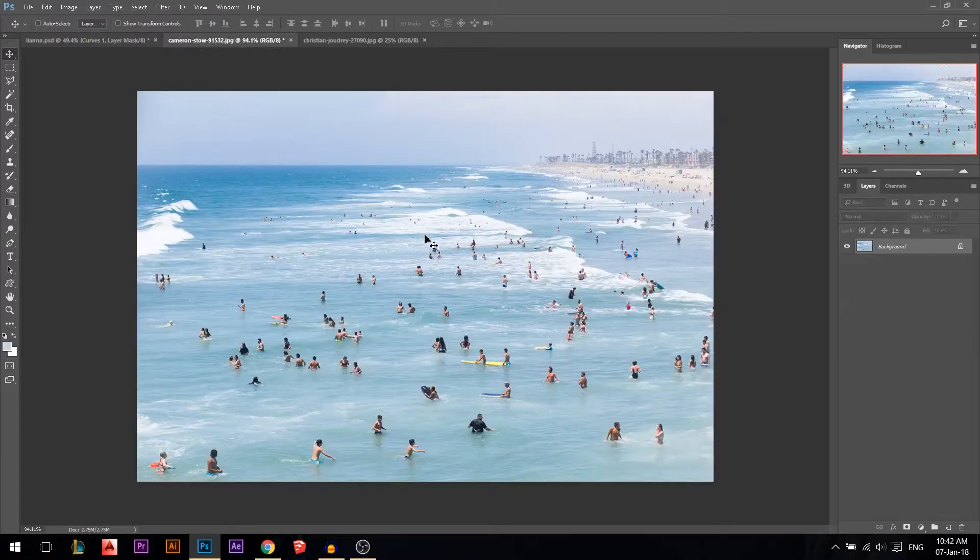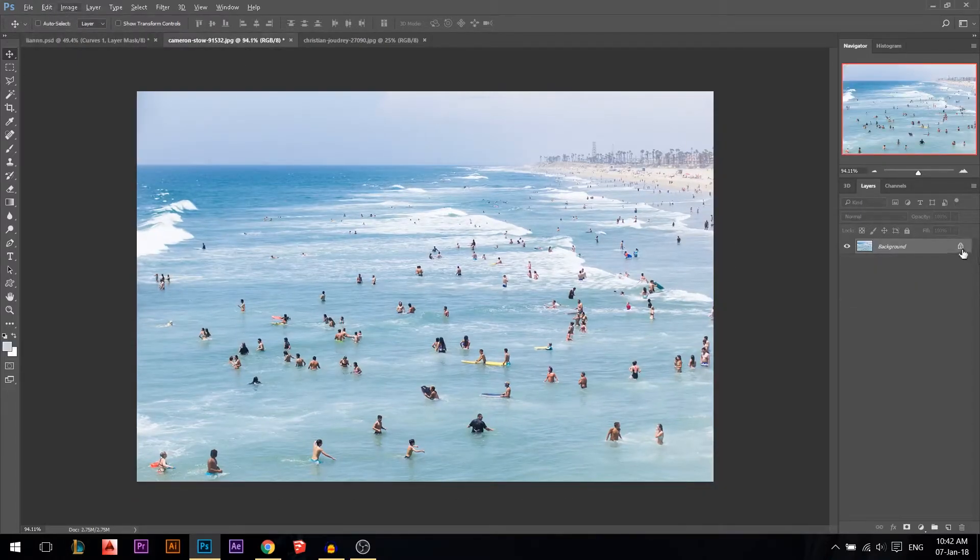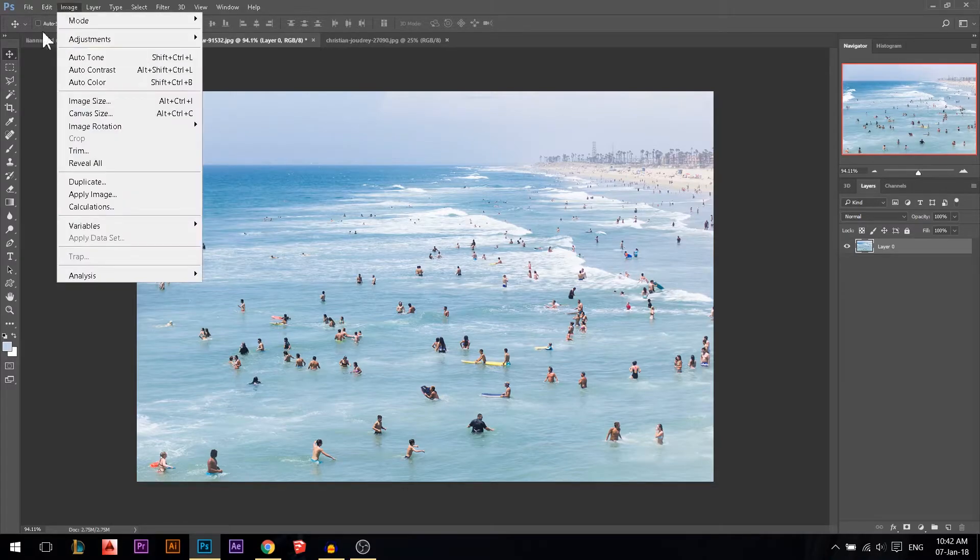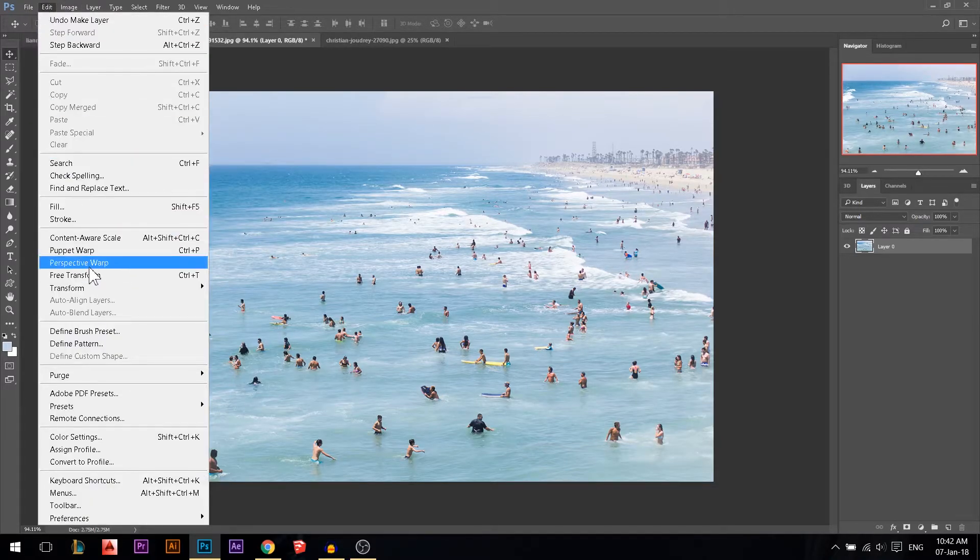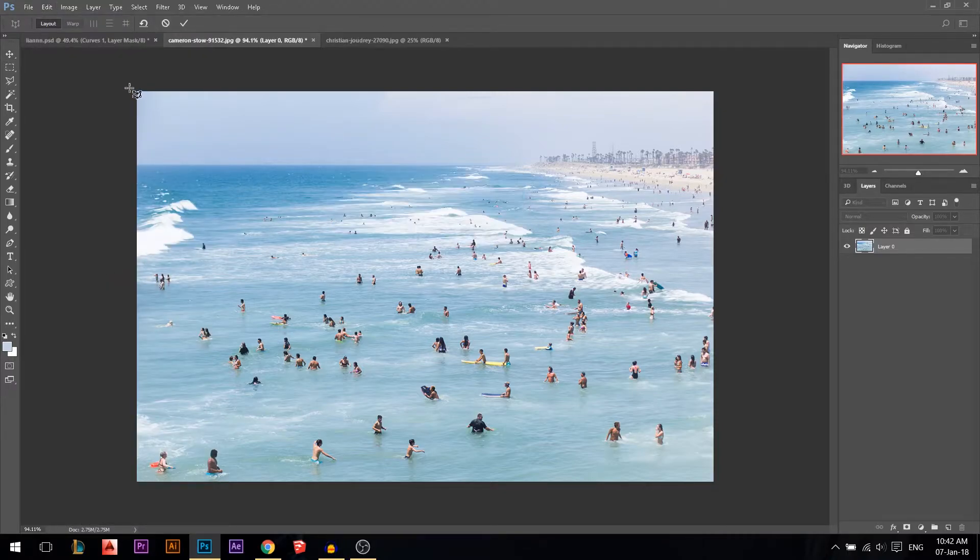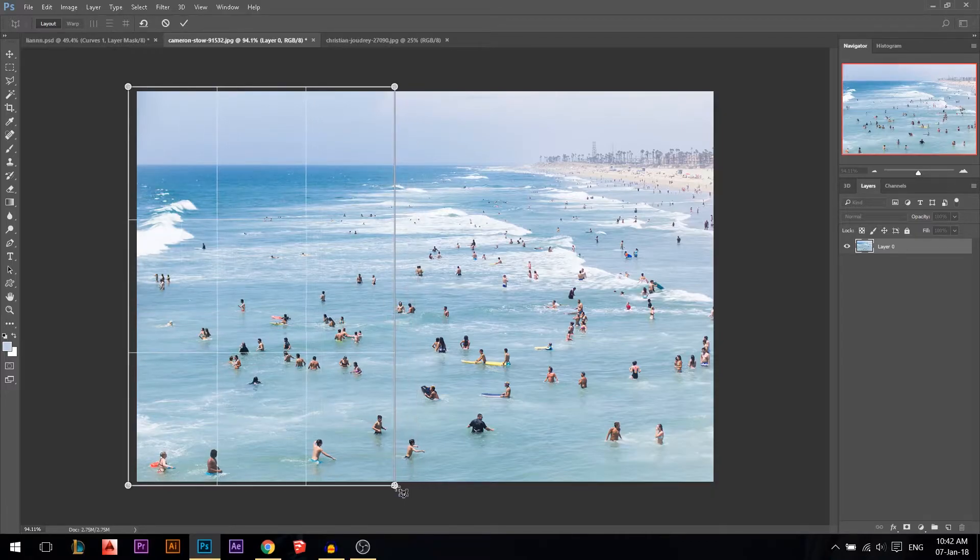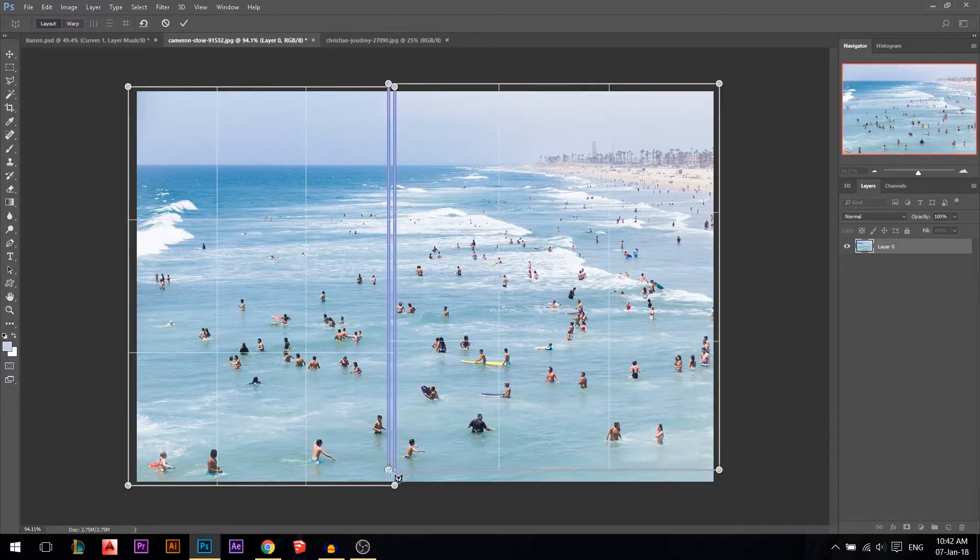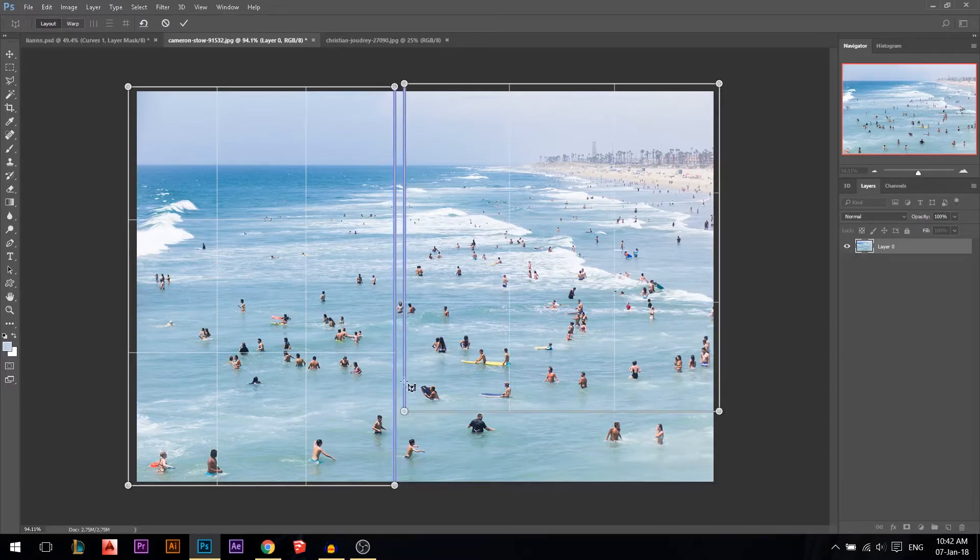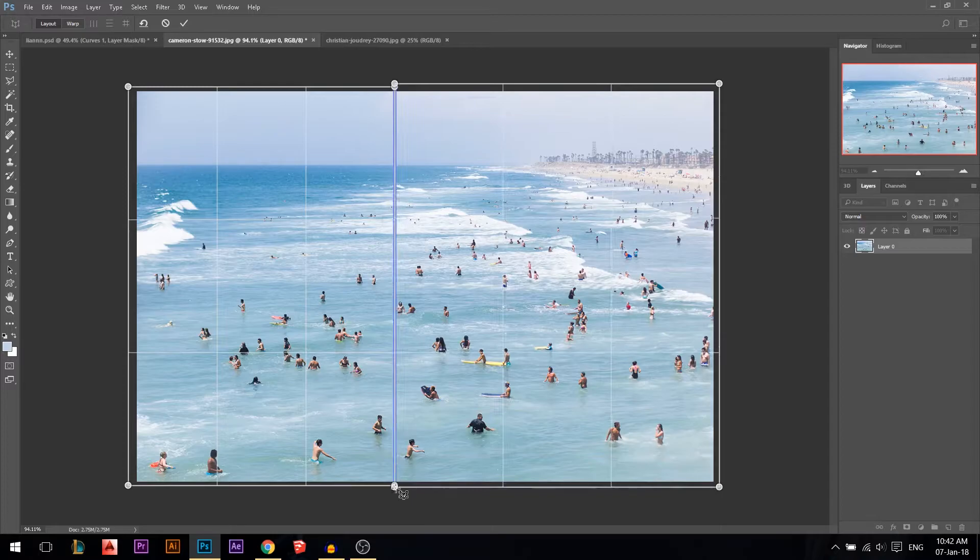Let's jump to the second way to bend our photos. Make sure it's unlinked first. You go to Edit, Perspective Warp. This is only available in the new versions of Photoshop. You draw your first grid, let's say something like that, and then you draw your second grid and make sure they get that blue line that they are gonna be linked together.